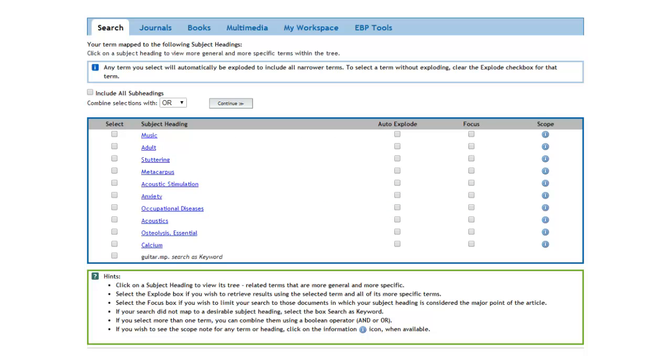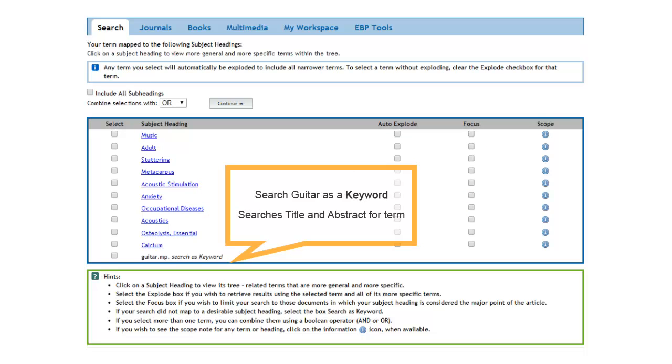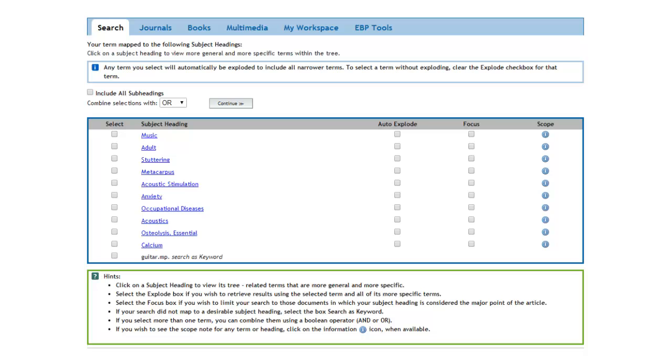The term in black in contrast is a keyword. Medline does not search for a corresponding concept but instead searches the title and abstract of the article for the occurrence of the word. All things being equal, it's better to search using MeSH vocabulary terms. But since there are no MeSH terms corresponding to guitar, searching it as a keyword is our best option.